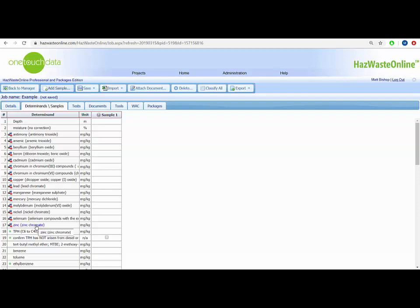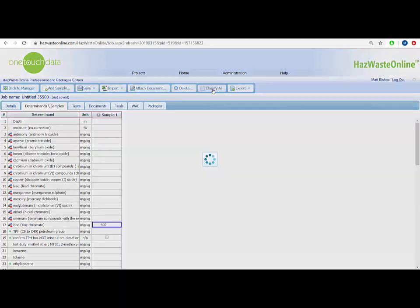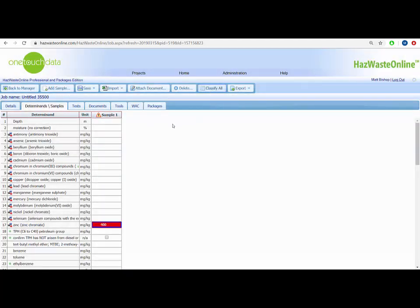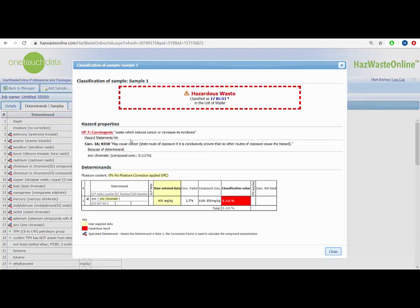This default compound is either the most likely or the worst case compound for this waste stream. To give an example of what we mean, let's look at zinc. If I type in a value of 400 for zinc and click the classify all button, the cell will highlight in red indicating it is hazardous. We may preview the classification report for the sample by clicking the sample name and choosing classification report from the drop down. Here we can see the hazardous result has caused the list of waste code 17-05-03 star to be chosen.